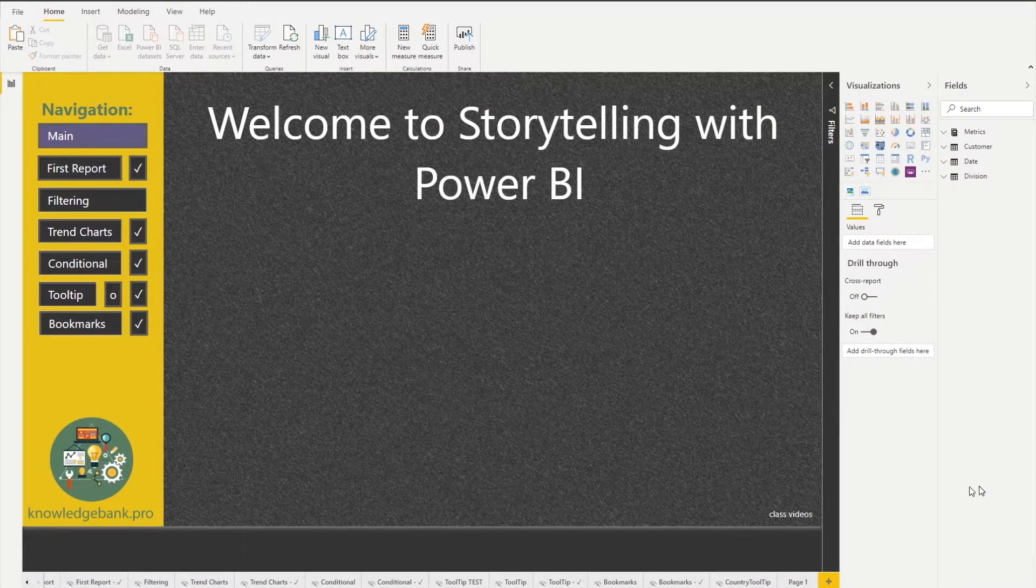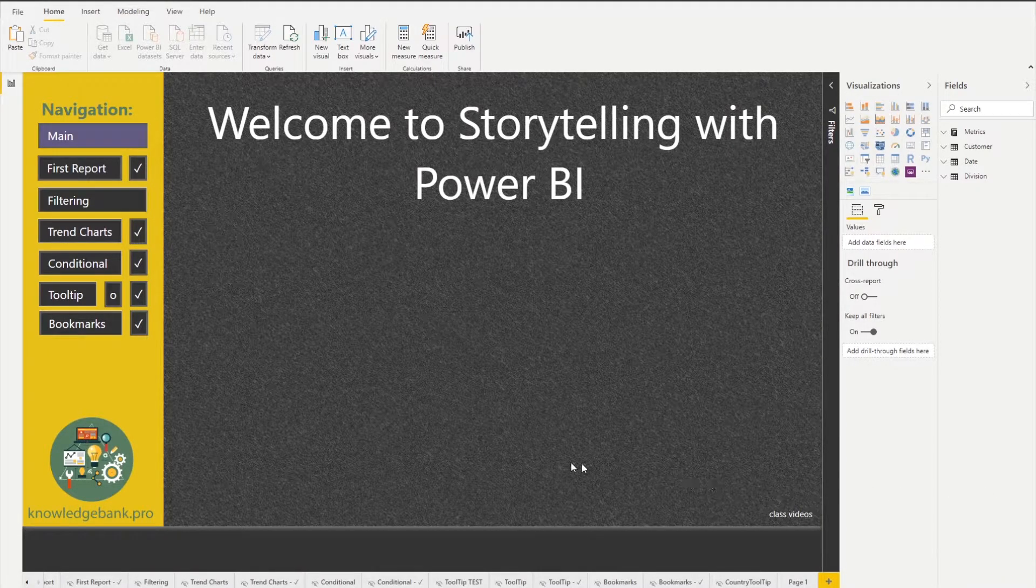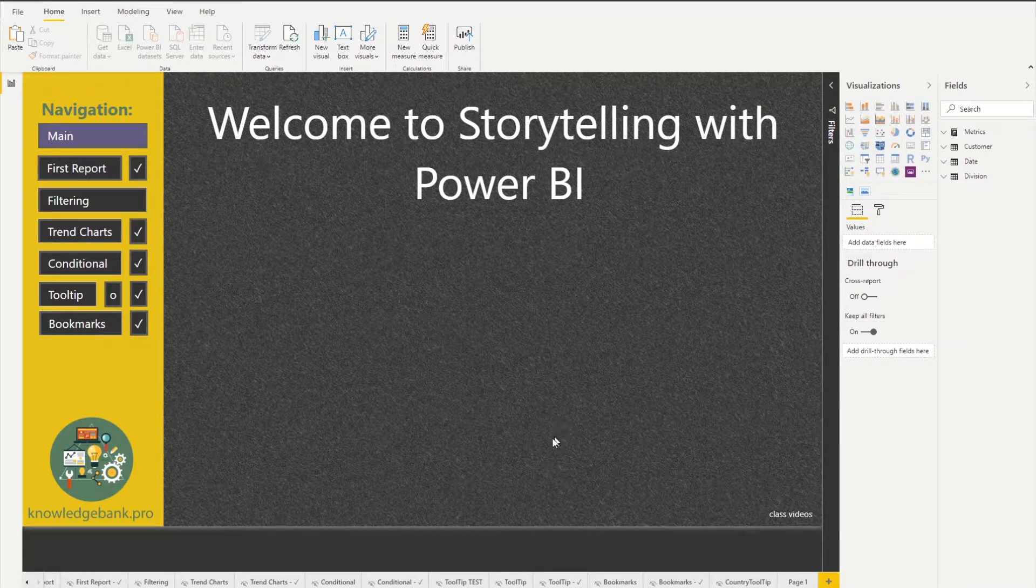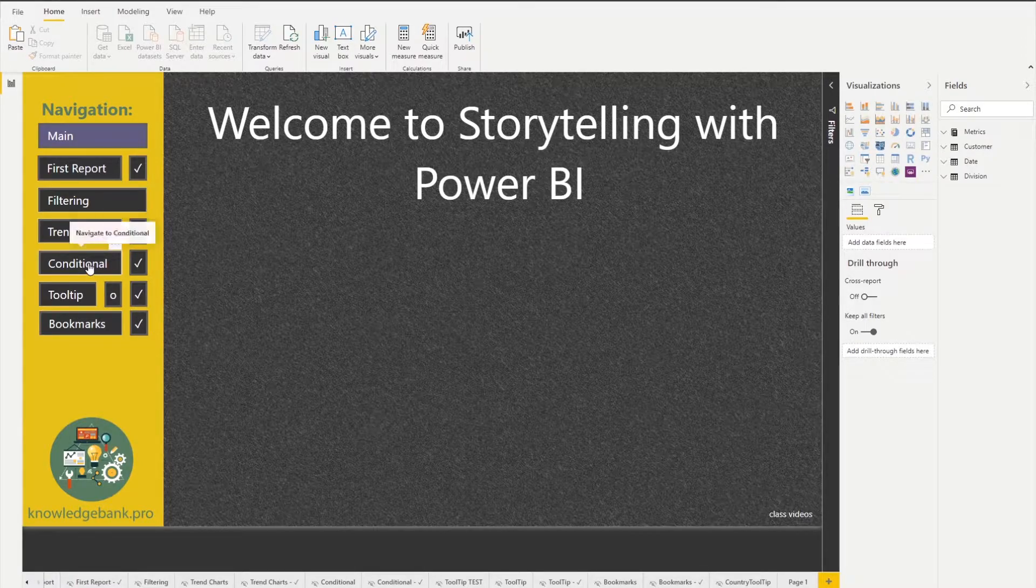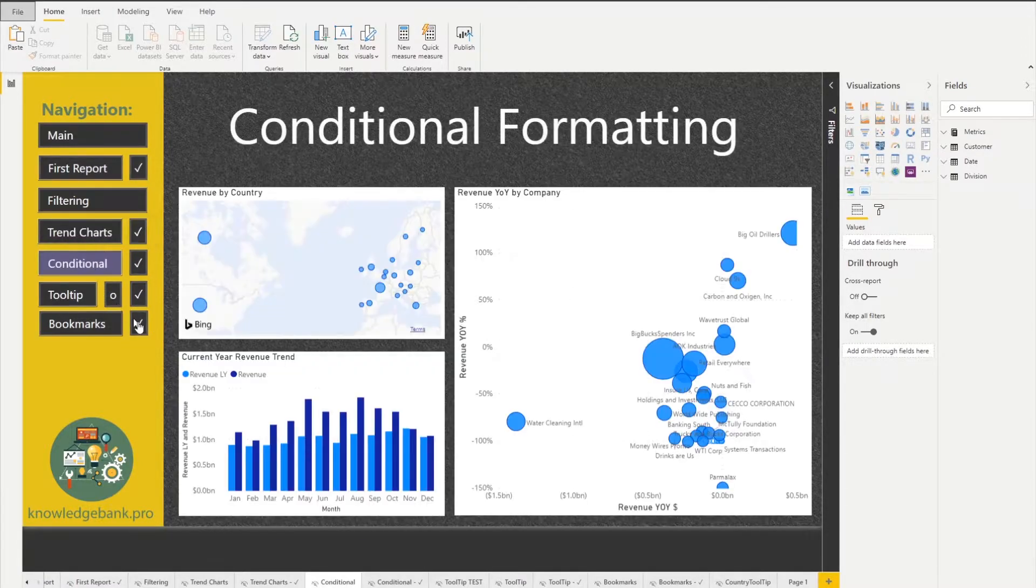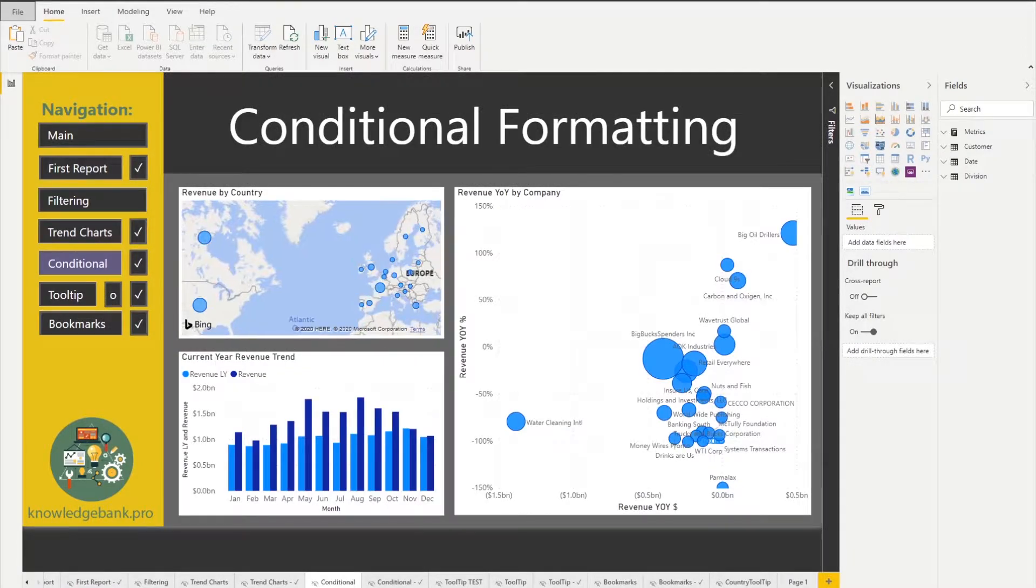Hi, in this video we will talk about conditional formatting. Let's click into the conditional formatting section and see what we're starting with.